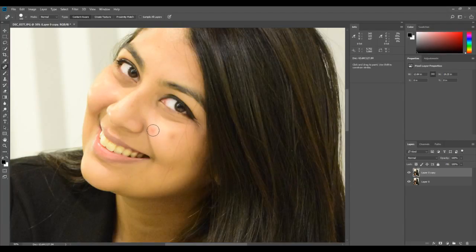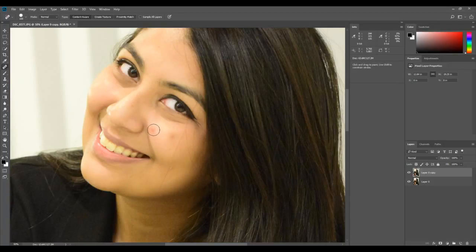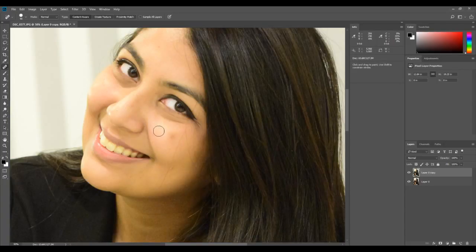Once you have the brush set up, let's deal with this spot. All you have to do is encircle the spot — make sure the brush is big enough to completely cover it — then just click your mouse button. Photoshop is going to stitch in from the surrounding areas and it will just disappear. You can see how easy that was.